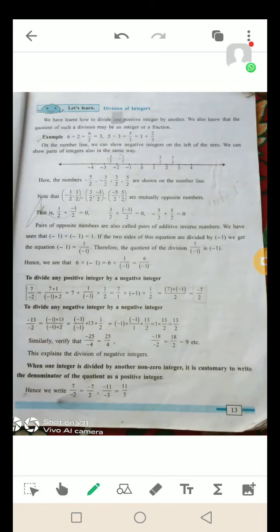Note that −1/2, 1/2, 3/2, −3/2, −5/2, और 5/2 are mutually opposite numbers. एक अगर positive है तो दूसरा negative होता है, इसलिए उन्हें opposite numbers कहा जाता है. 1/2 + (−1/2) = 0, 3/2 + (−3/2) = 0, (−5/2) + 5/2 = 0. कोई भी दो opposite numbers की addition हमेशा 0 आती है.